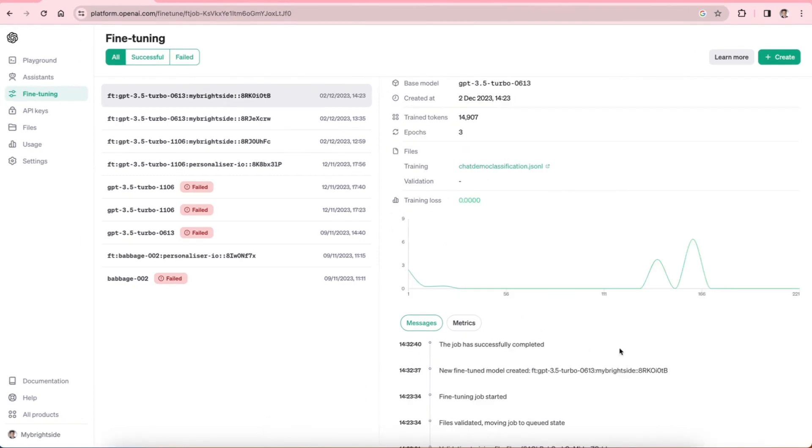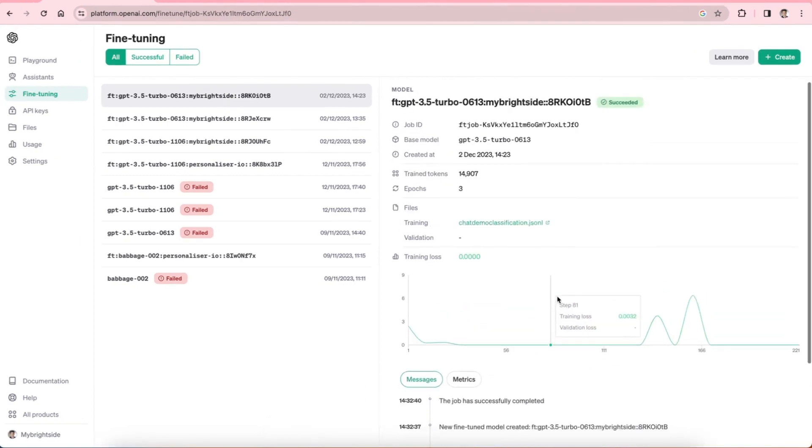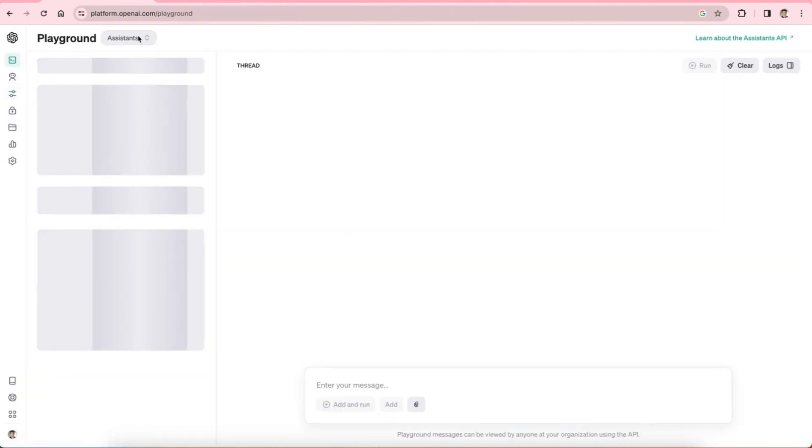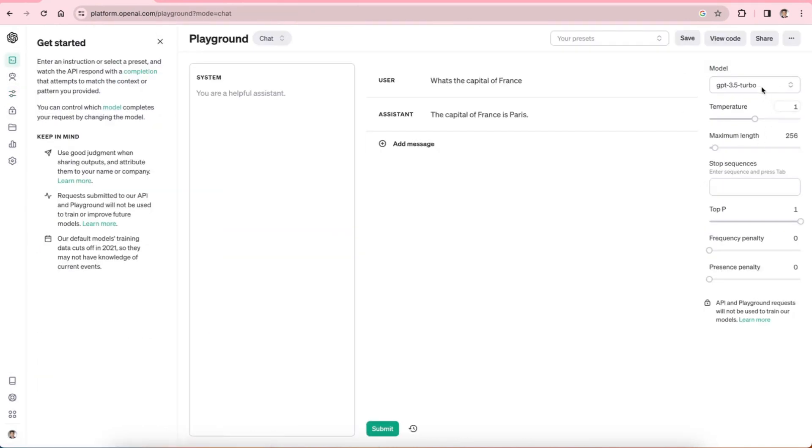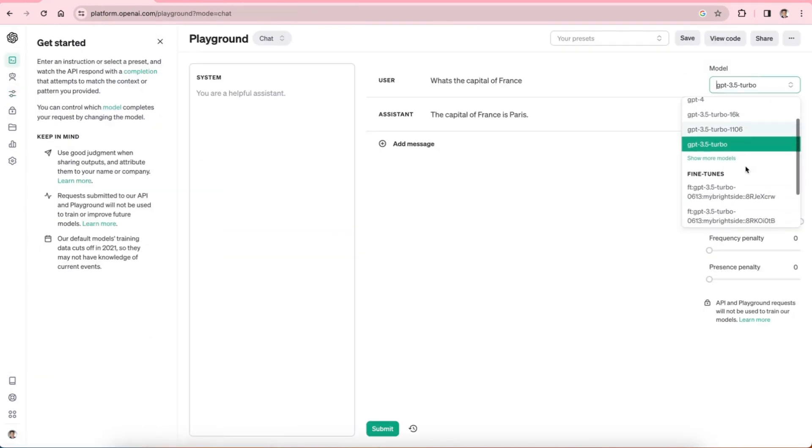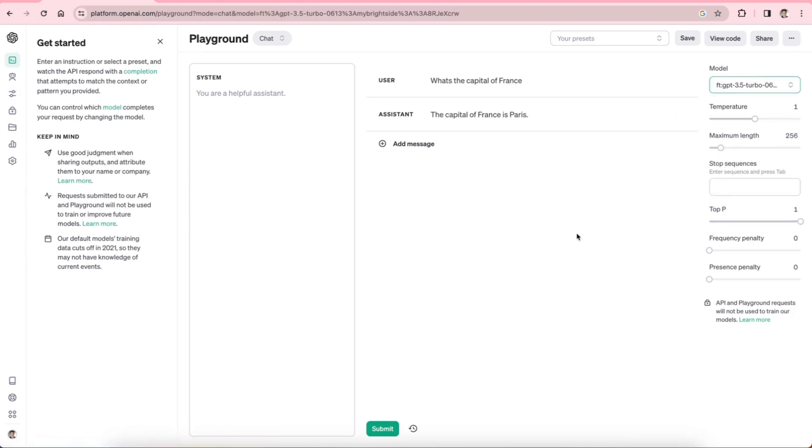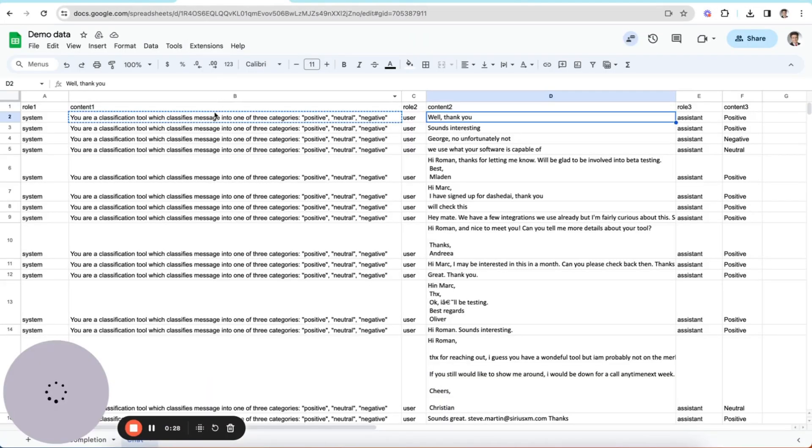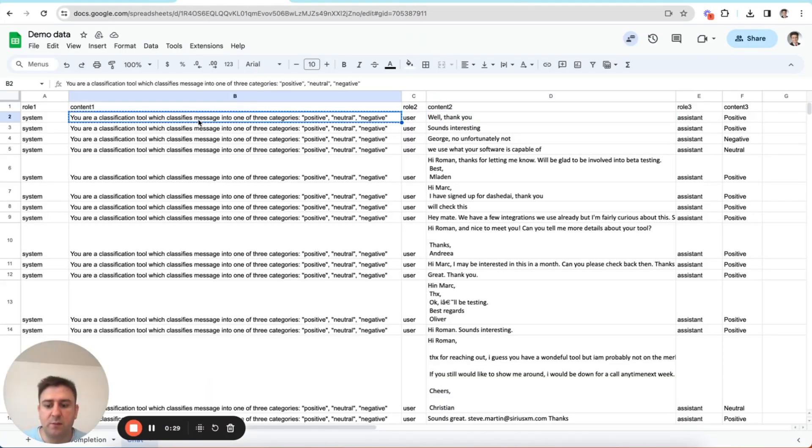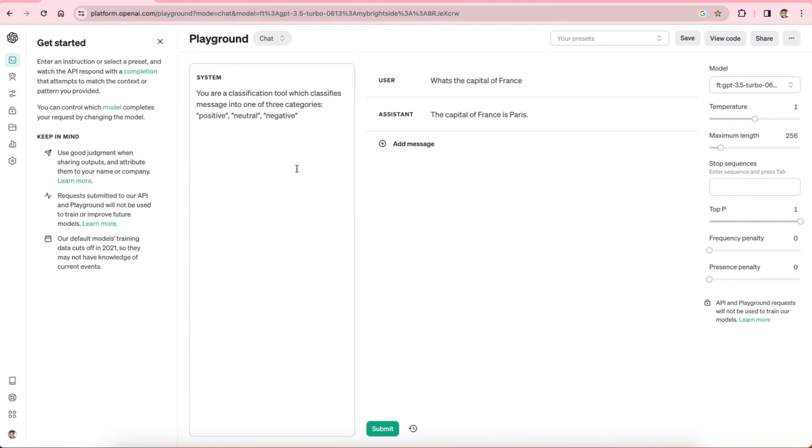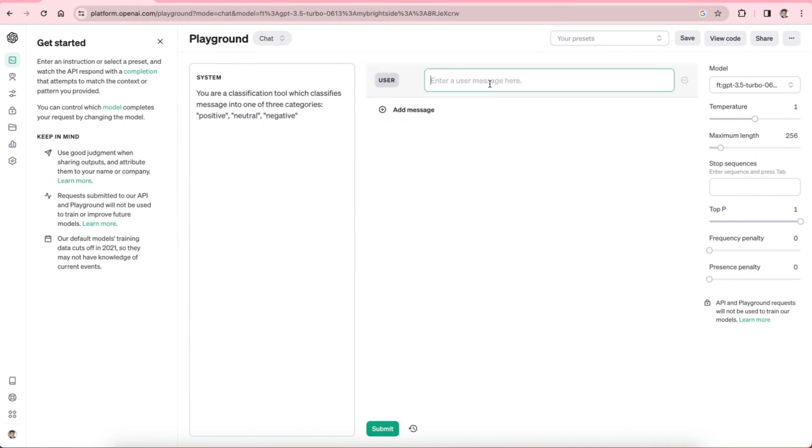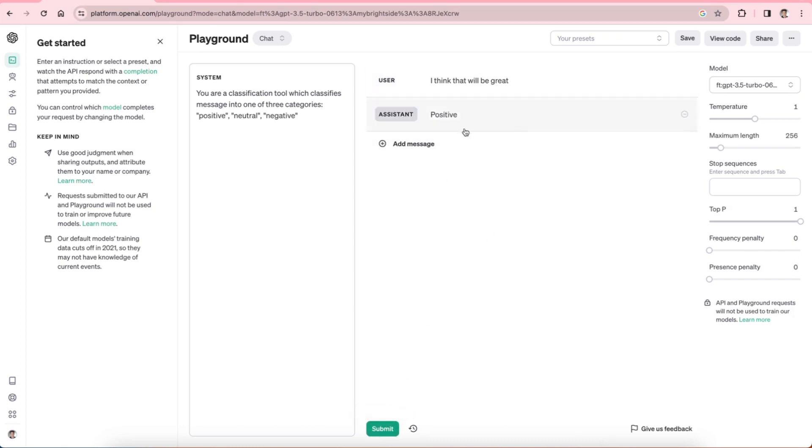Our fine tune job has successfully been completed, as we can see here. So now we can test it by going to playground chat. And then we'll see here under our fine tunes, it's the last one here. And now what we do is copy this into our system message in here. And now we can find an example and say, I think that will be great, and positive. So there you go. So that's how you can fine tune ChatGPT to a custom use case.